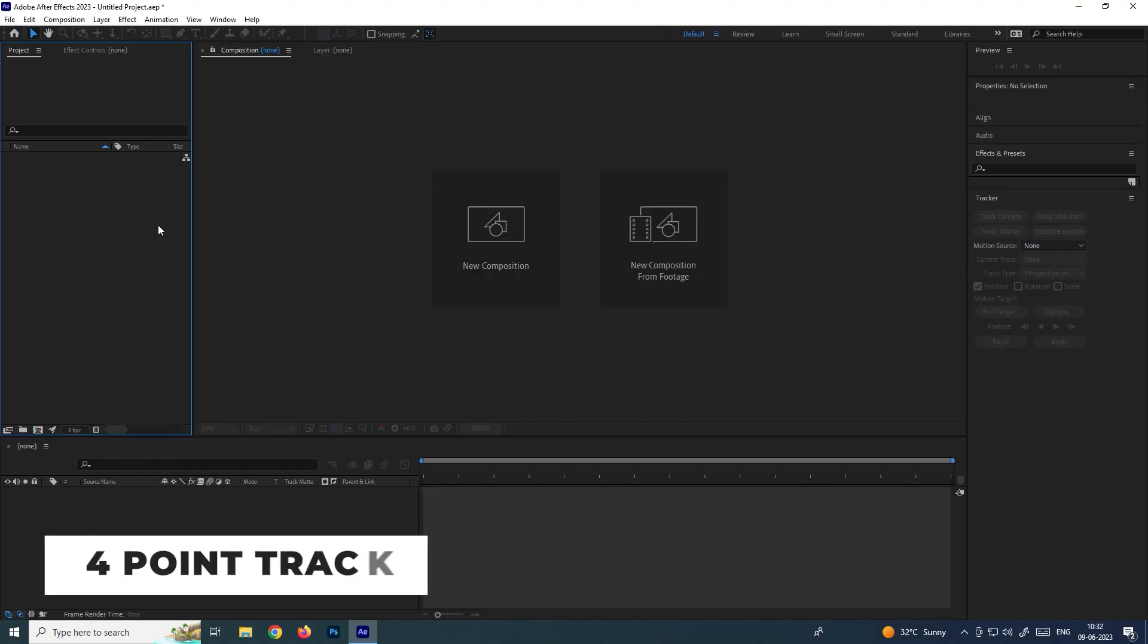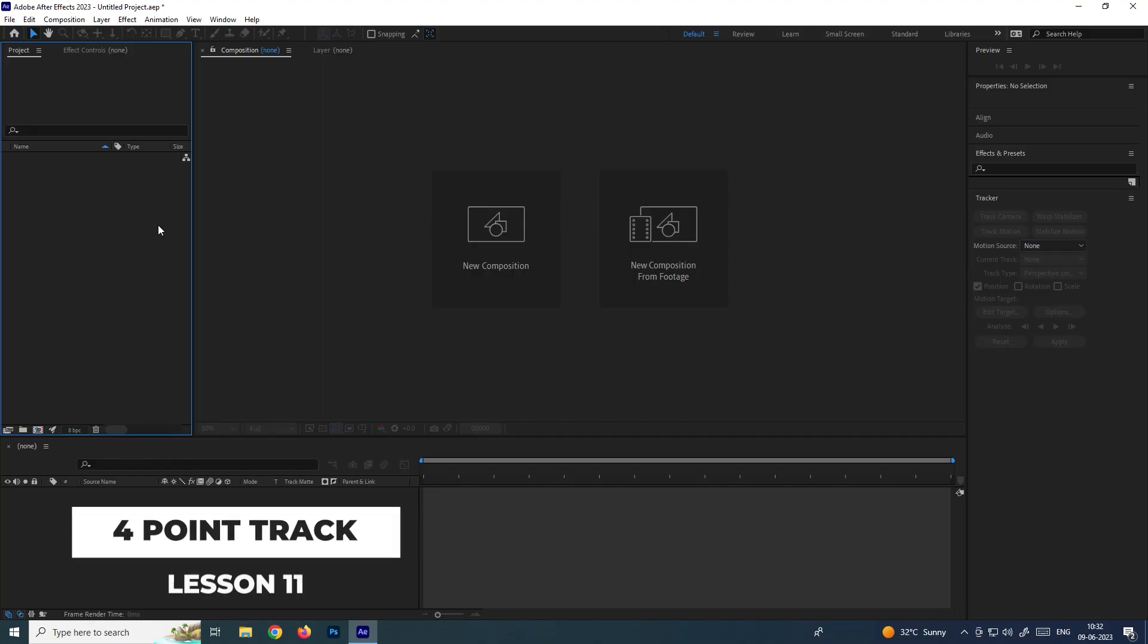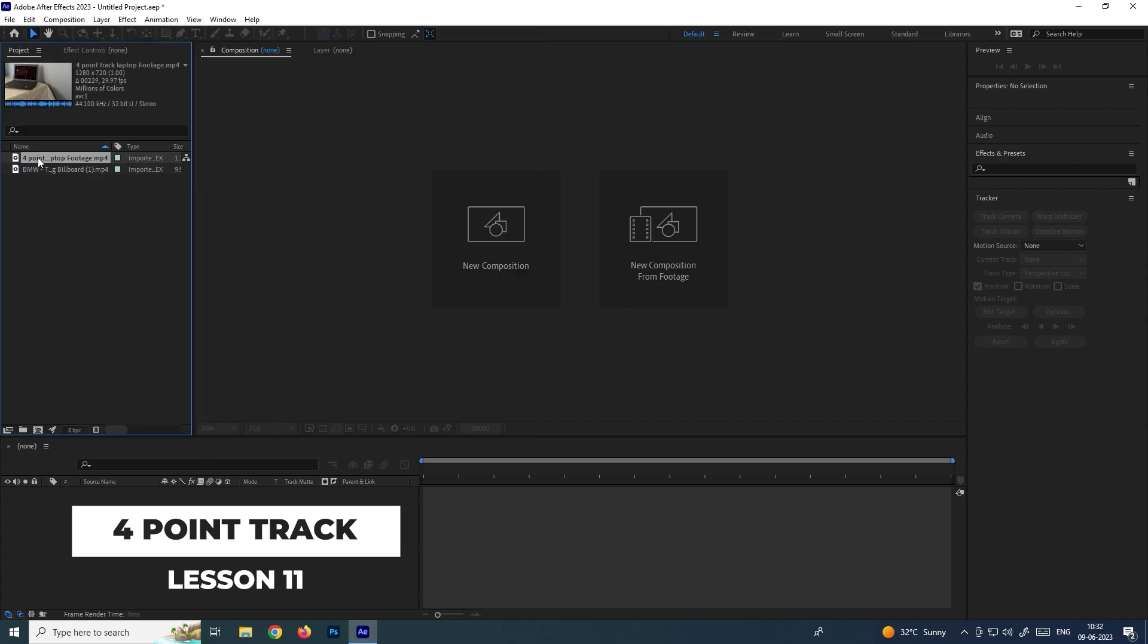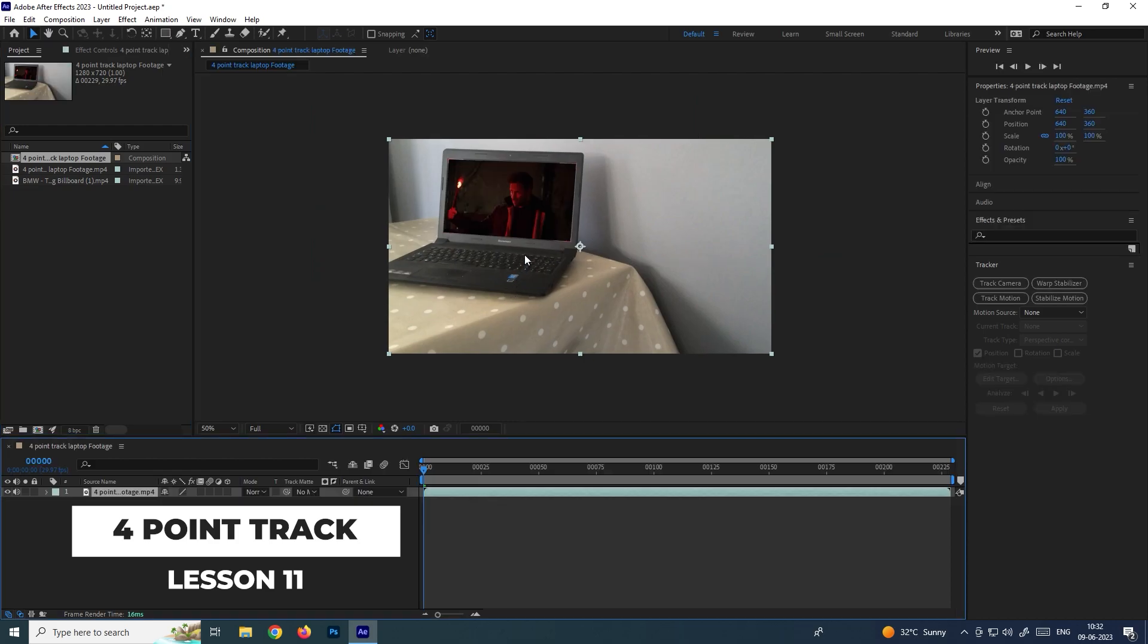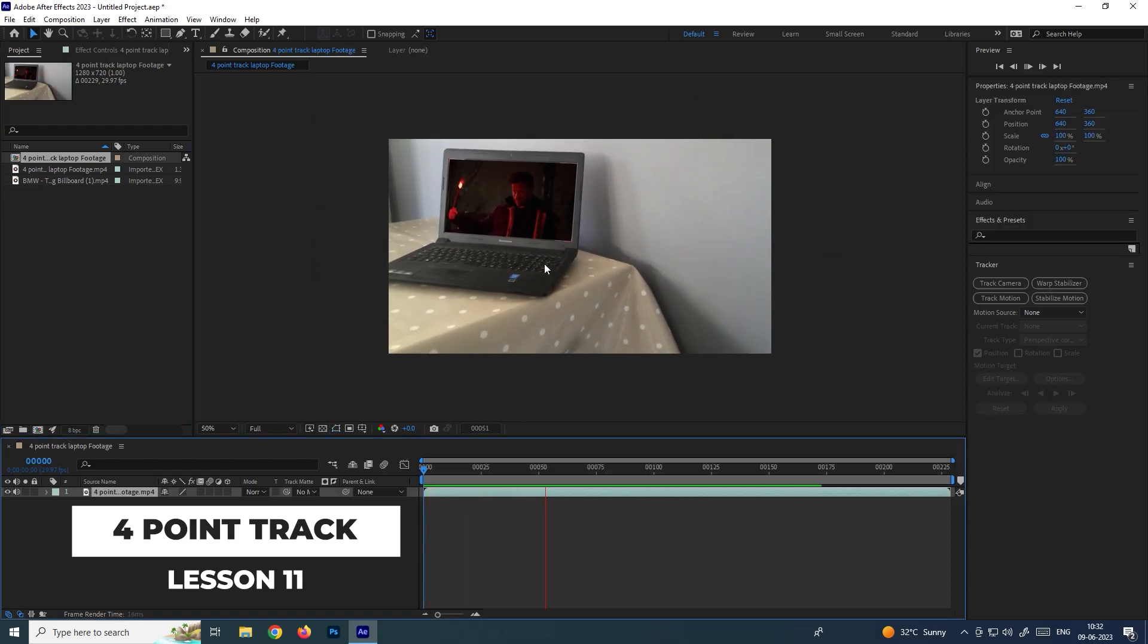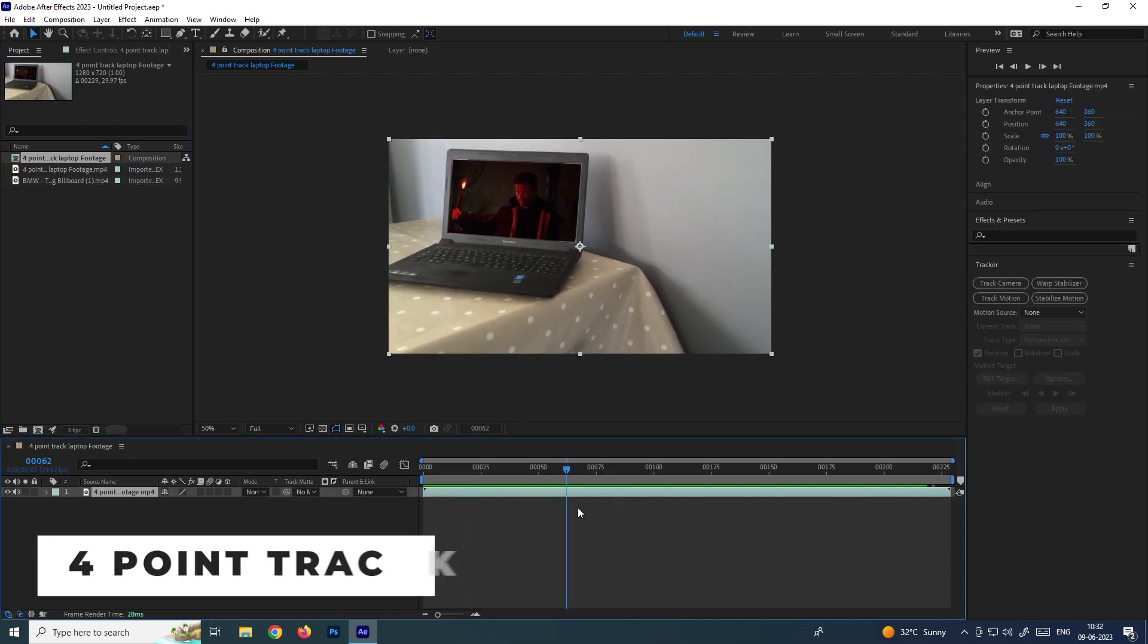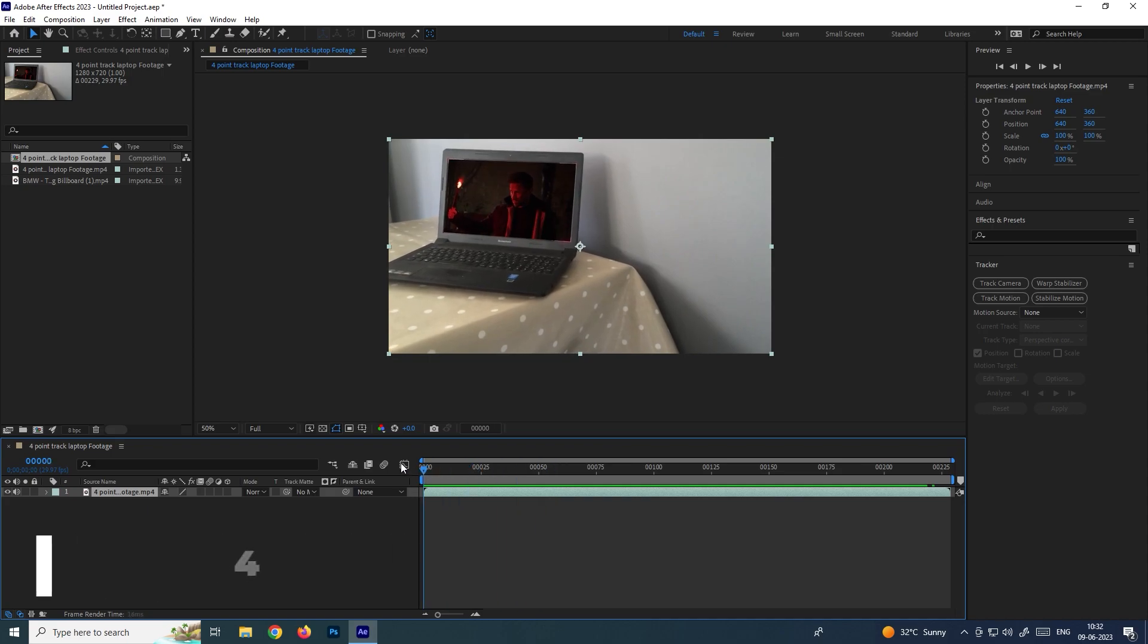Hey, welcome back. In this video we're going to see how to create a four-point track. Let's import the footages. Now we'll drag this footage into the composition. If you want to replace any footage in this laptop screen, we need to do a four-point track.